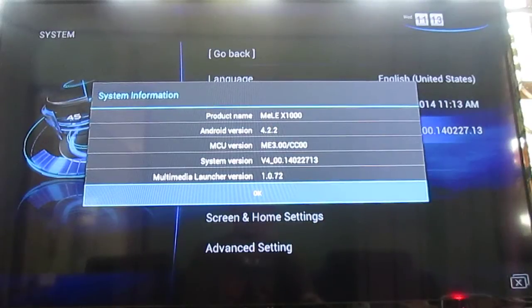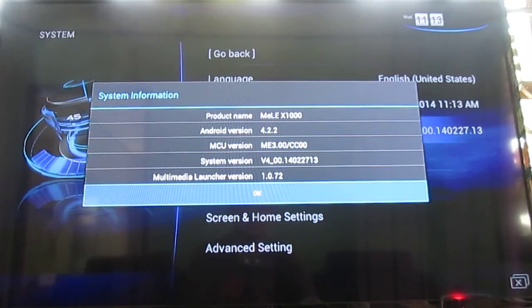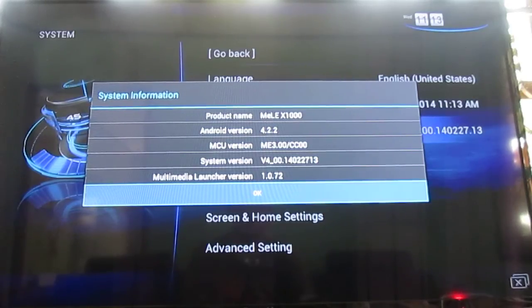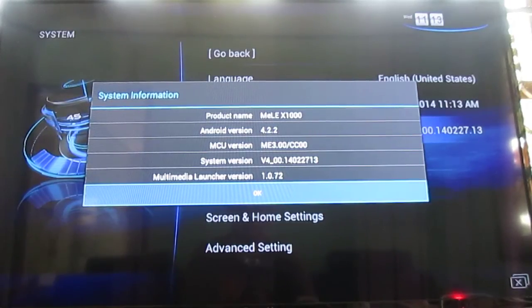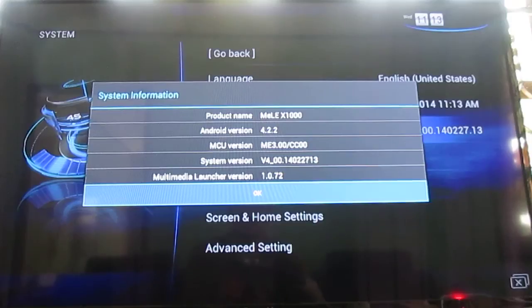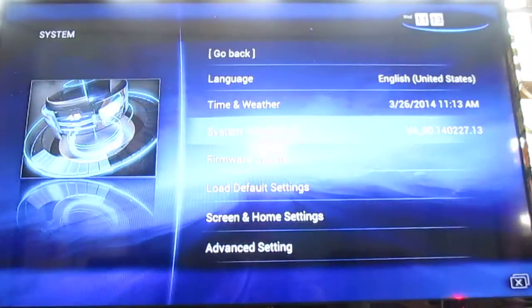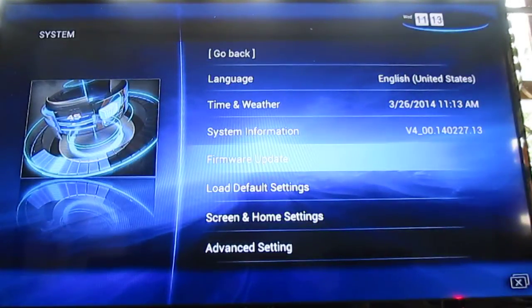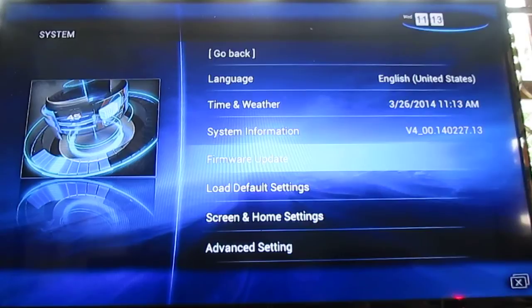We can see Android 4.2.2, and the MCU firmware version, and also the system version. I guess it's the firmware for the Telechip SoC. And there's also the launcher version. Firmware update will check OTA, mine is already the latest.